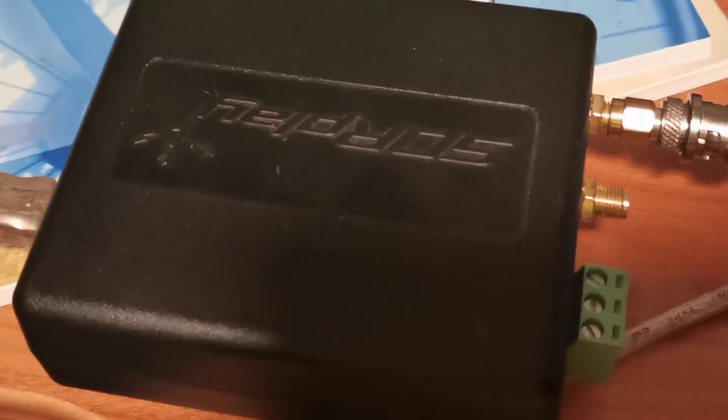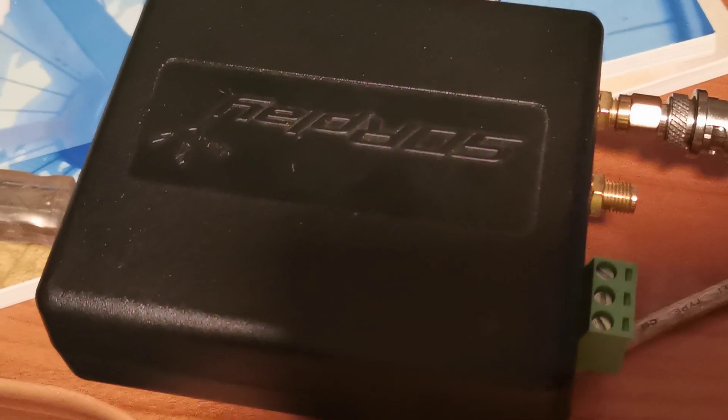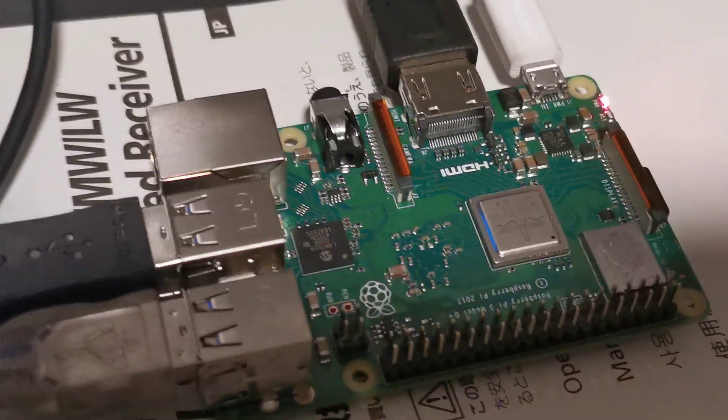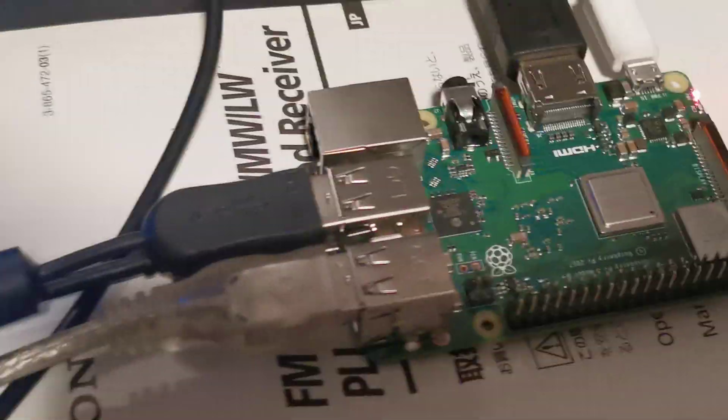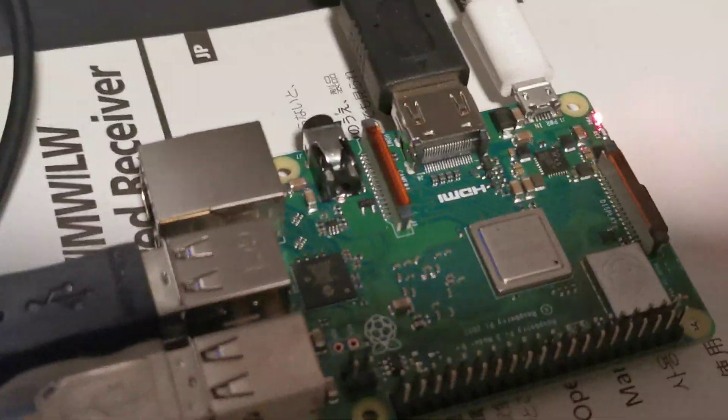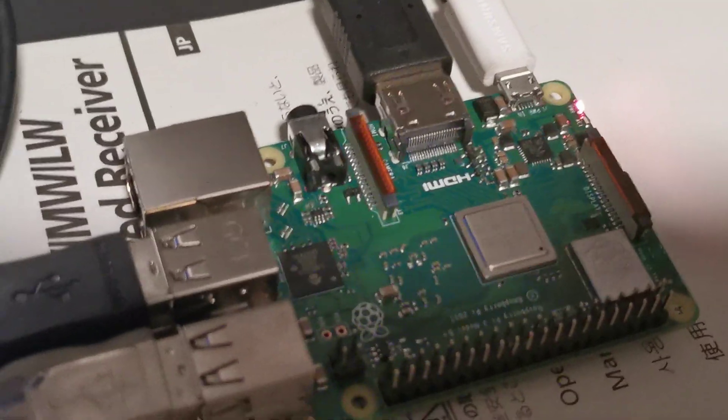I've got an SDR Play RSP2 connected to the Raspberry Pi at the moment, so that gives me coverage of one kilohertz to two gigahertz.